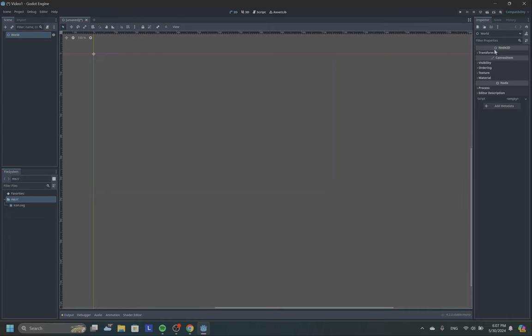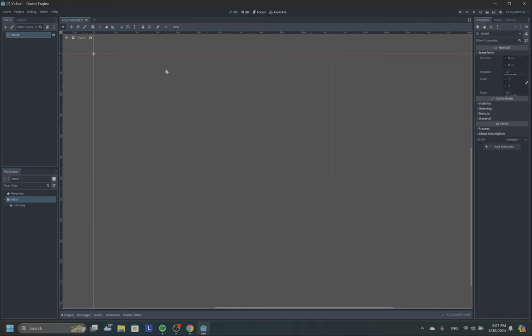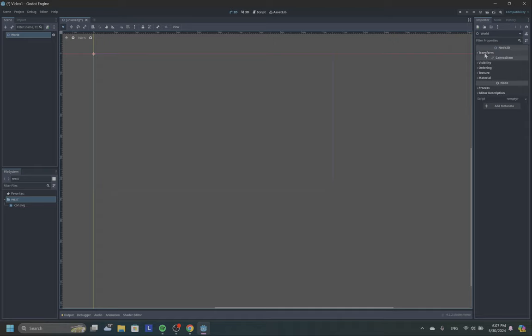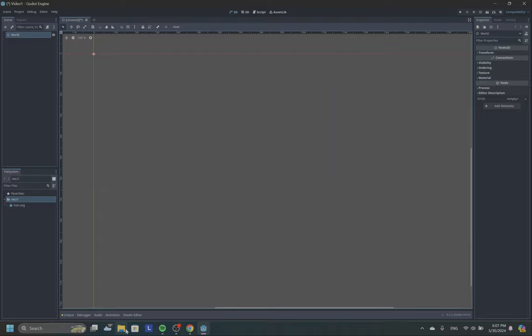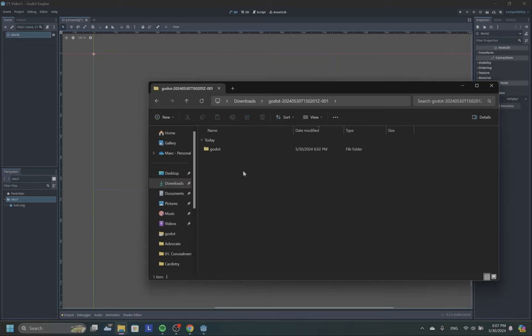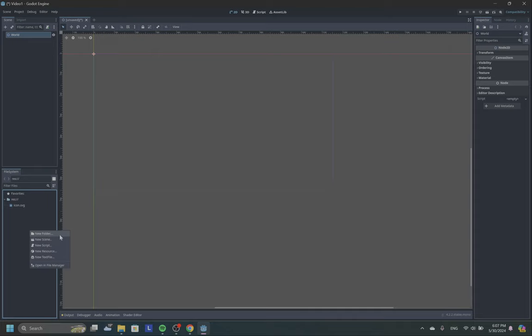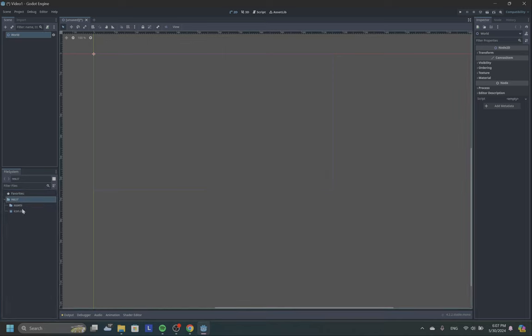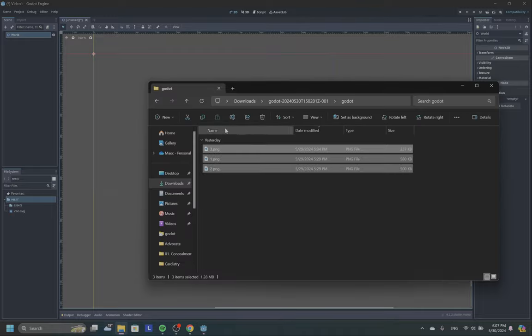And here on the right side there are multiple attributes which this node has. As you see, from Node it has these attributes, from CanvasItem it has this, but Node2D itself has this one, which is Transform, where we can scale, rotate, and do other manipulations with our object. In the description of the video there will be a link where you can download assets for the game. I'm going to create a folder here called assets. Usually it's a good idea to create folders for everything to not just dump everything into the root, because later it will be a bit of a mess.